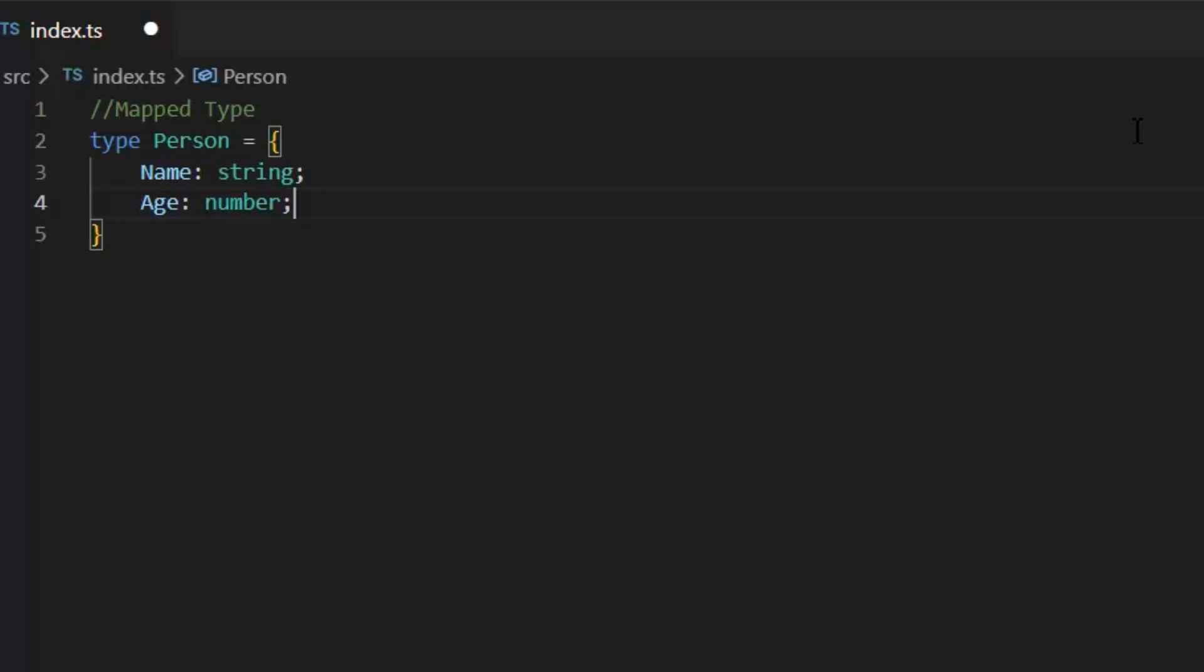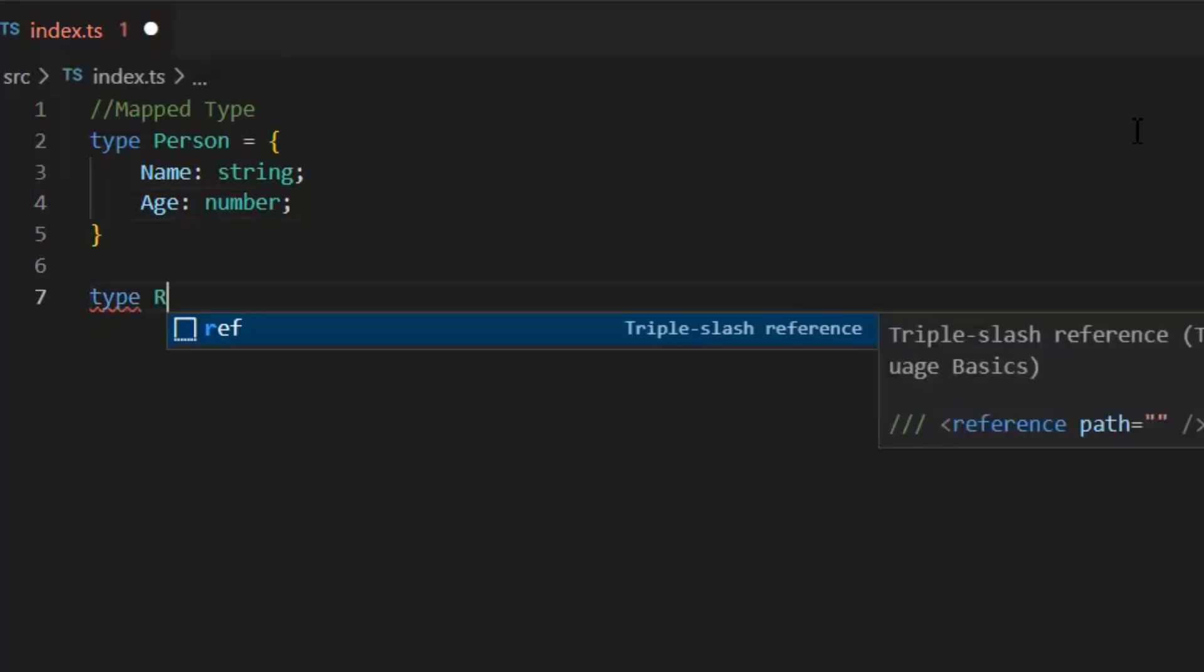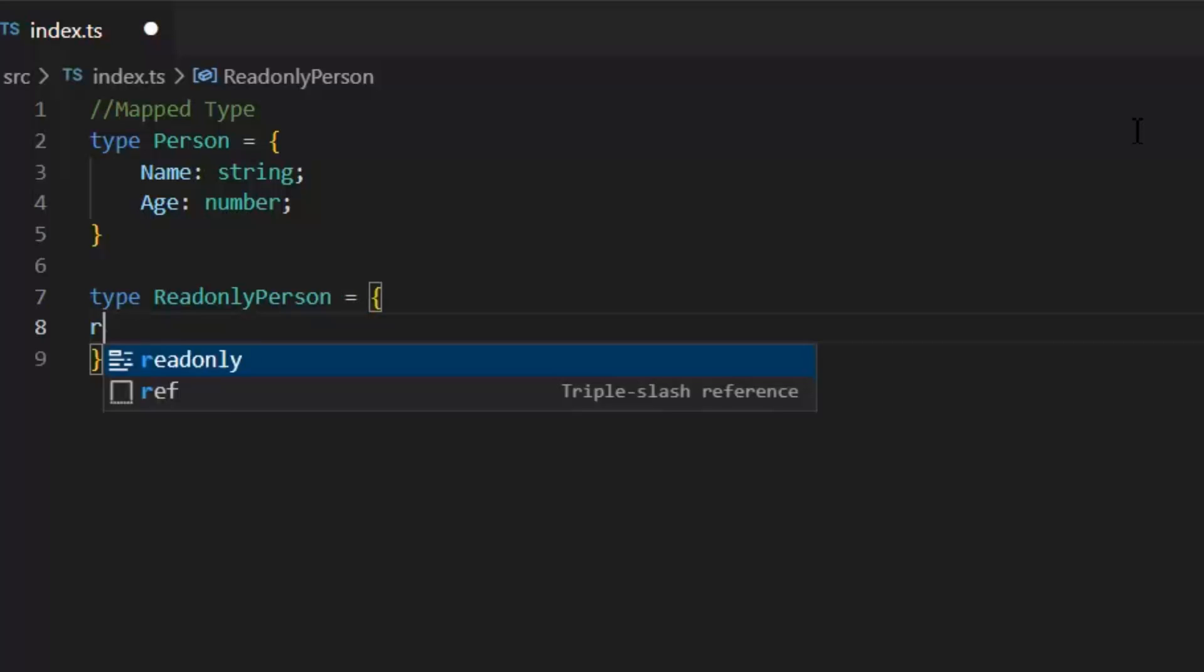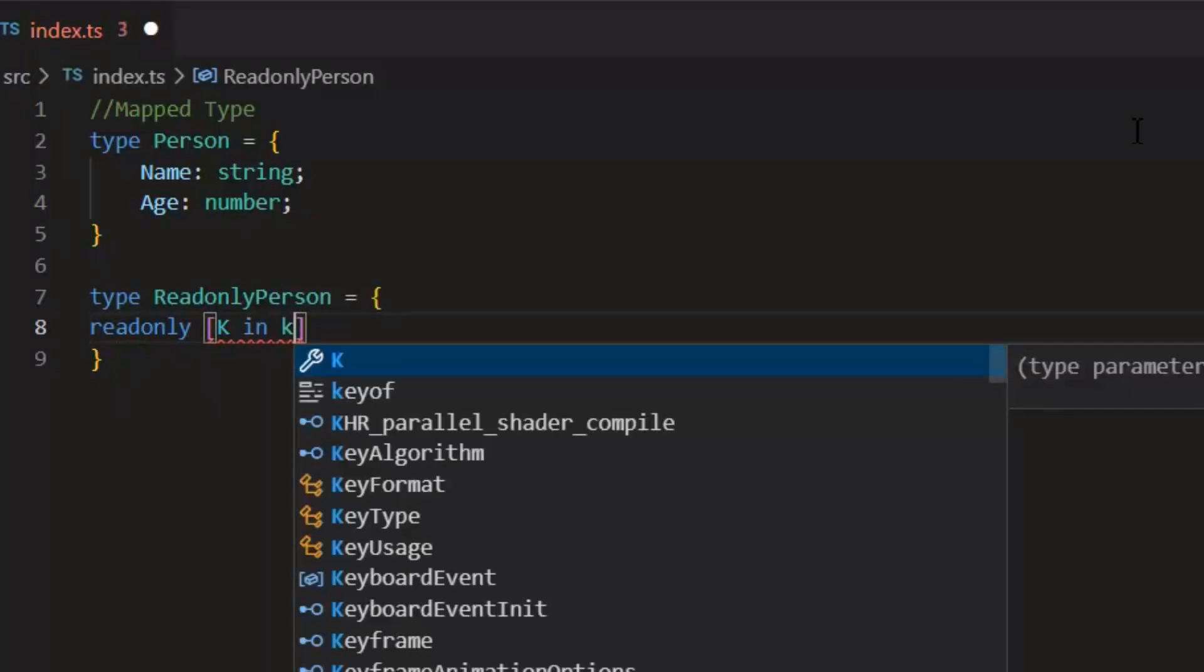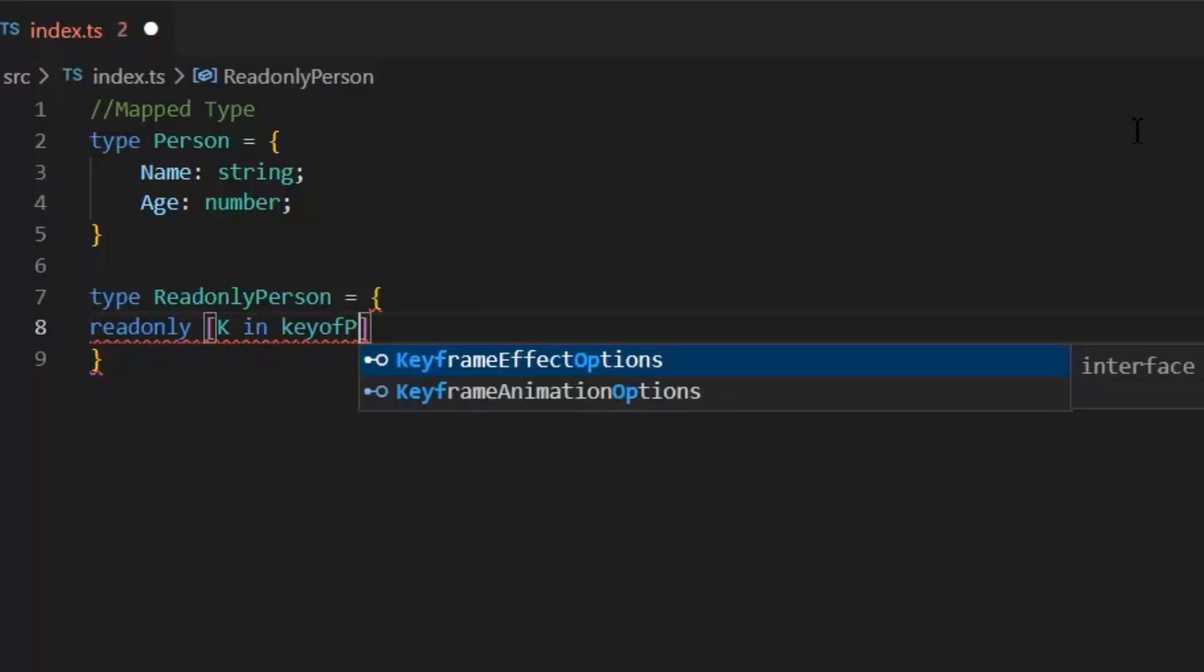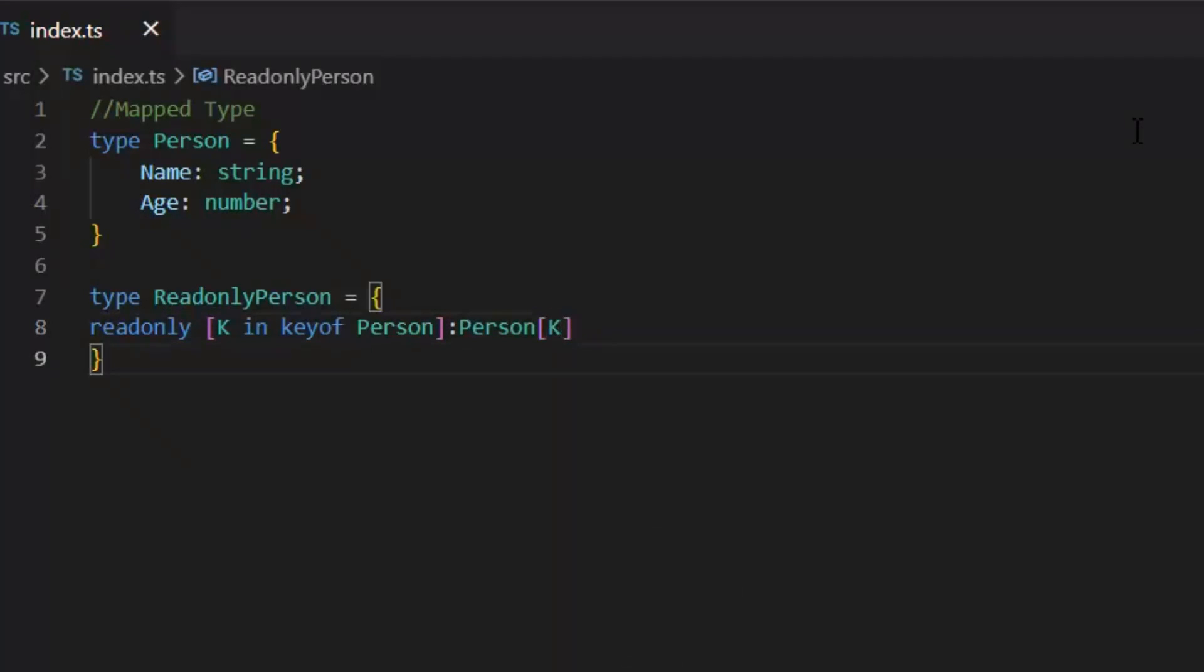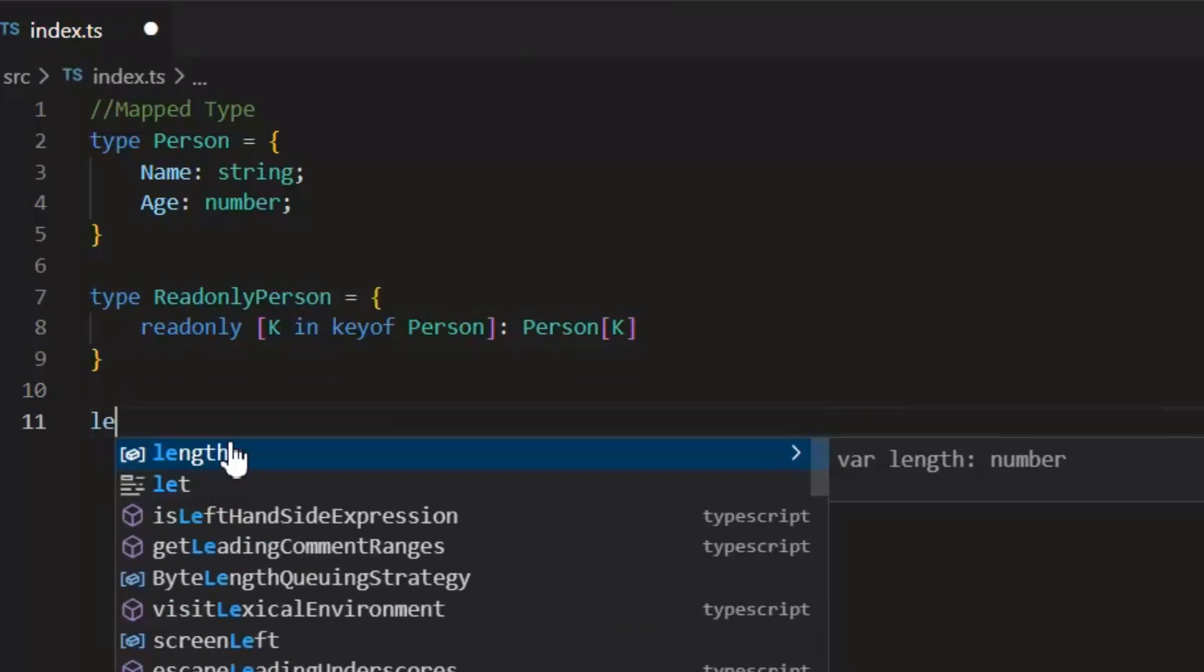Now if I want to make this person properties read only, then I will write another type. ReadOnlyPerson. And in parenthesis, now what I actually want. I want to make all the properties of person read only. So, let's write this readonly keyword. And in this parenthesis, K in keyof Person colon Person[K]. Now what this code will do. This will iterate all the properties of person type and makes them read only. This is the way actually we implement our map types.